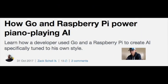At number three, how Go and Raspberry Pi power a piano-playing AI. Academic scientist Zach Scholl from Edmonton, Canada, with a fascinating article about the intersection of artificial intelligence and the Go programming language to create music with a Raspberry Pi.